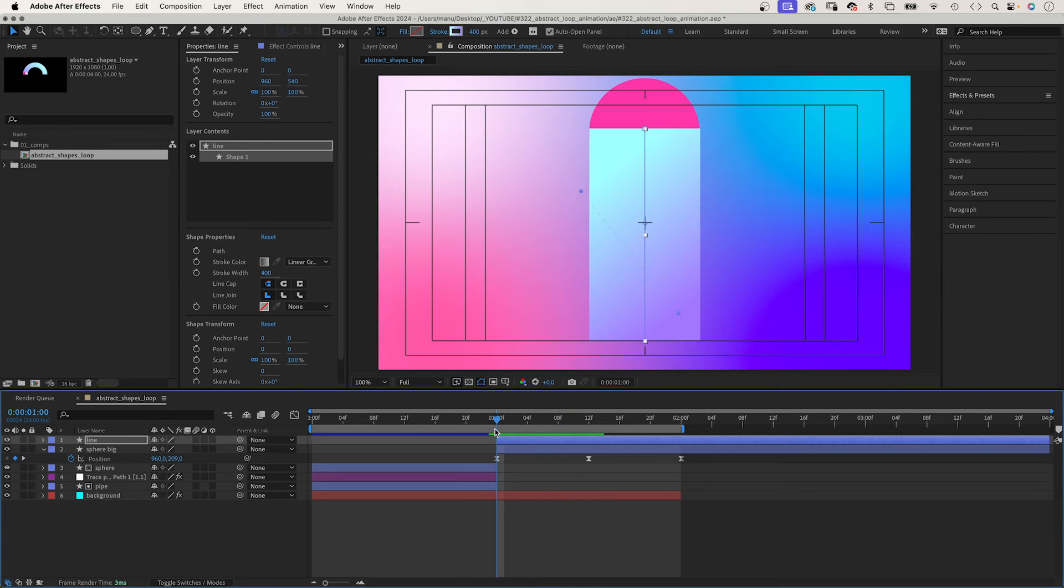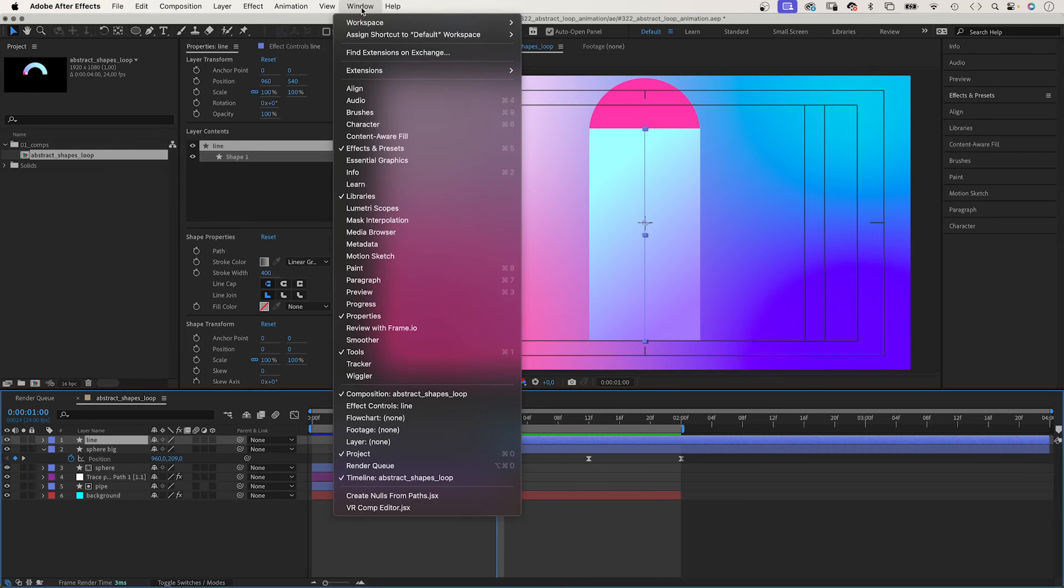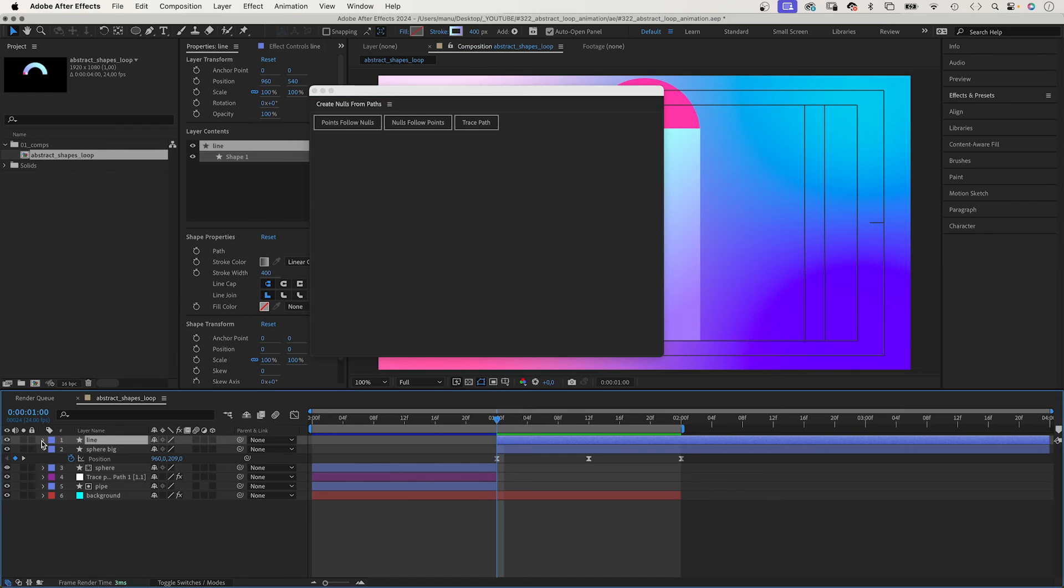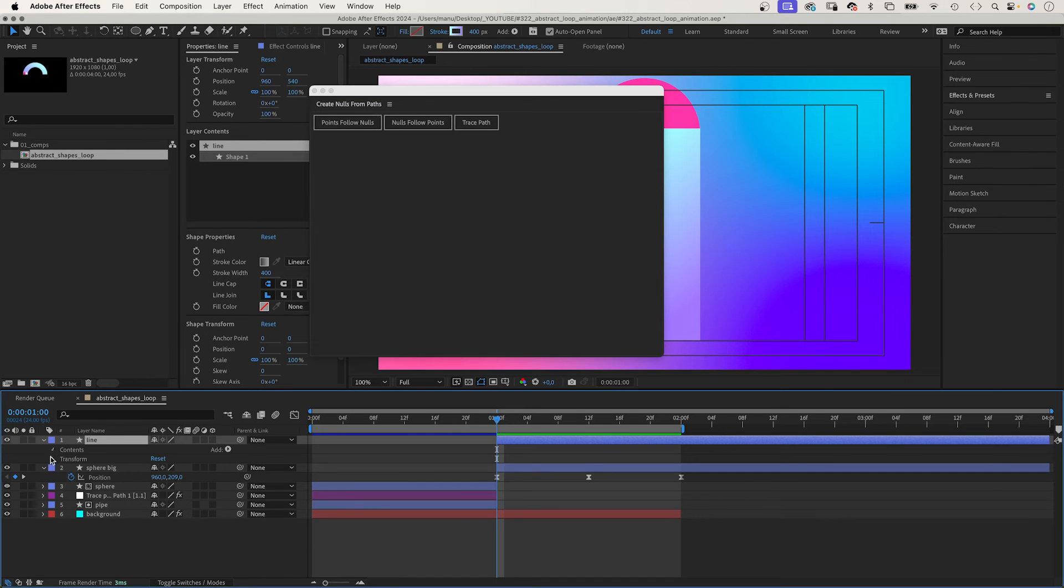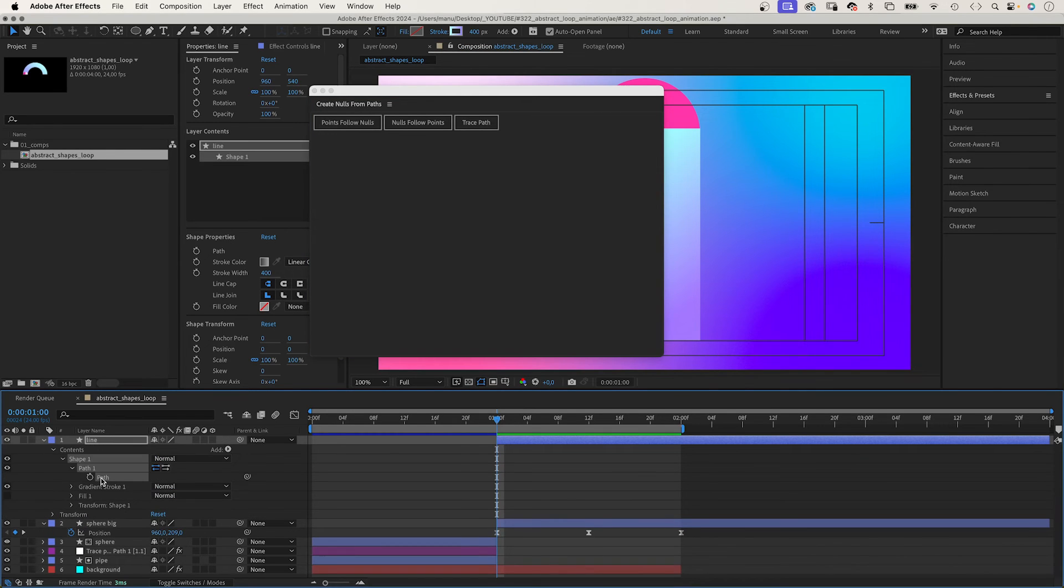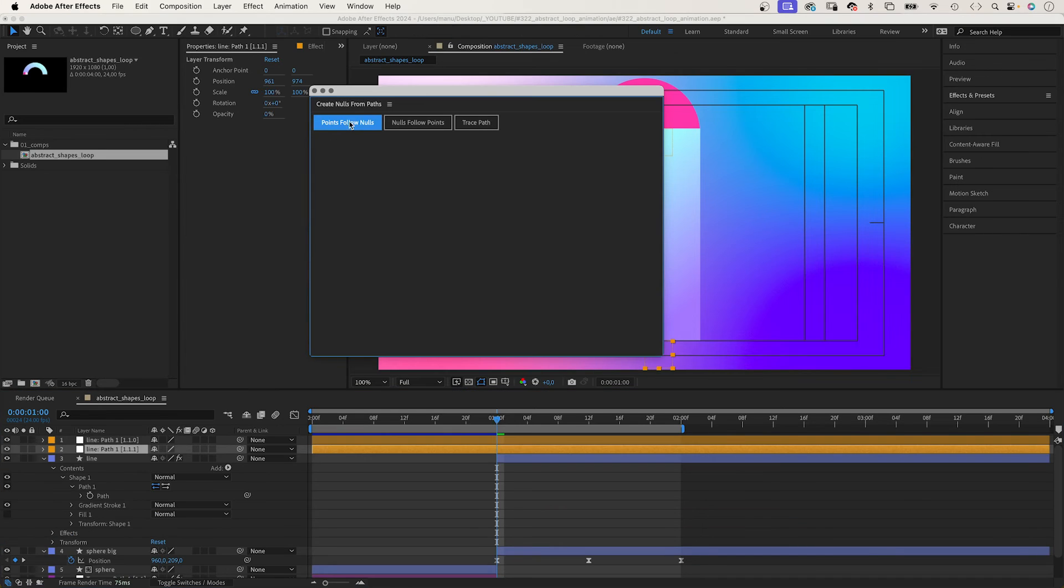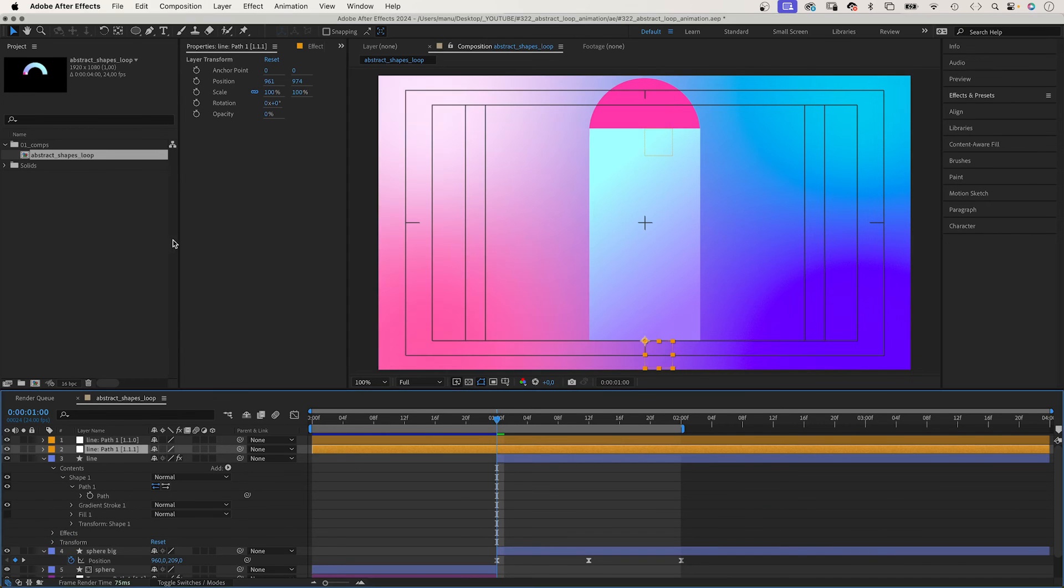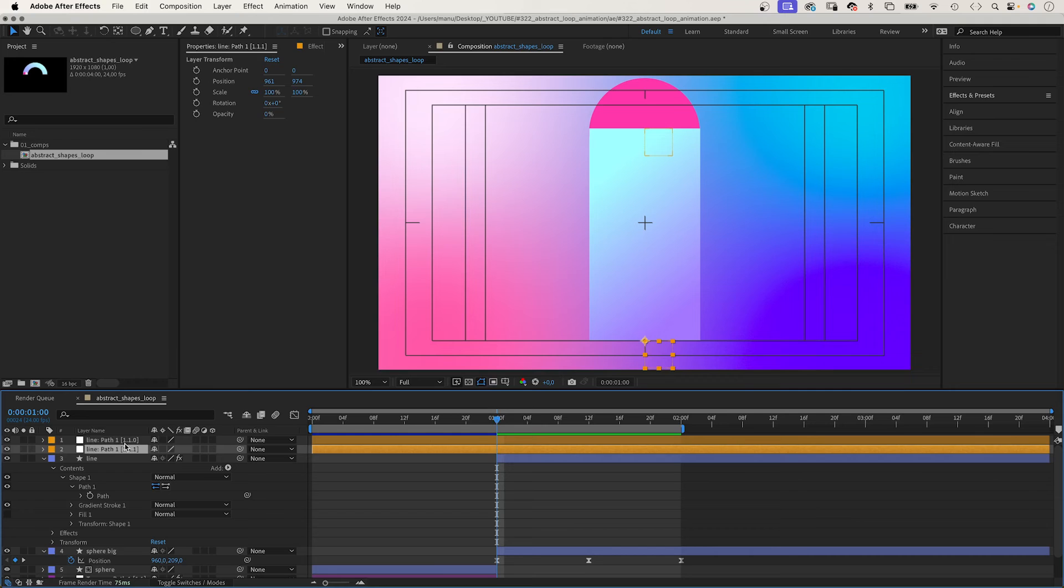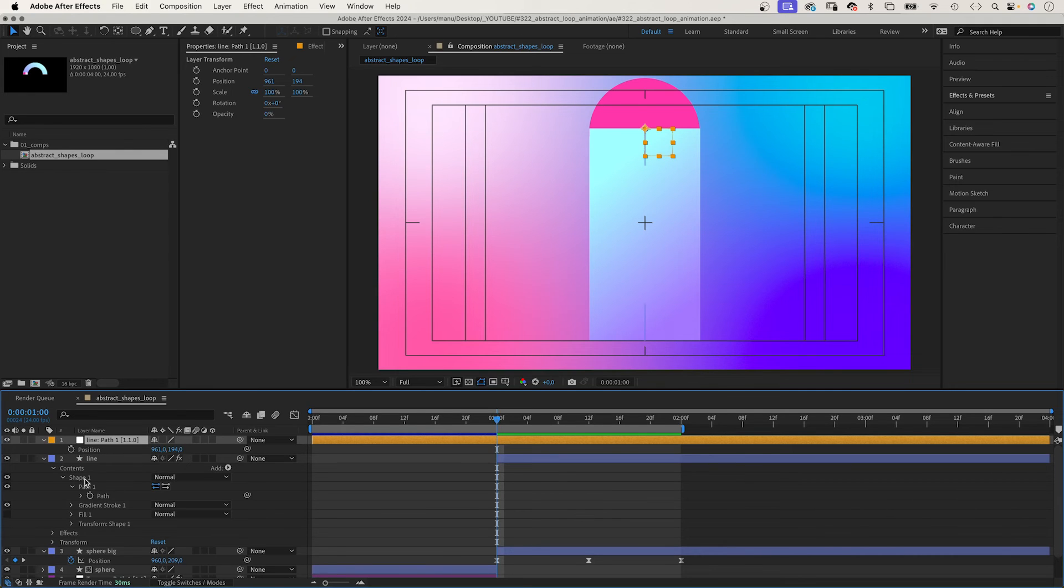Let's animate the shape, which is pretty easy. We use the create nulls from path script again. We select the path of the line and choose points follow nulls, which creates two null objects, one for each point. We want this null to follow the bottom point of the sphere. We don't need this bottom one, delete it.